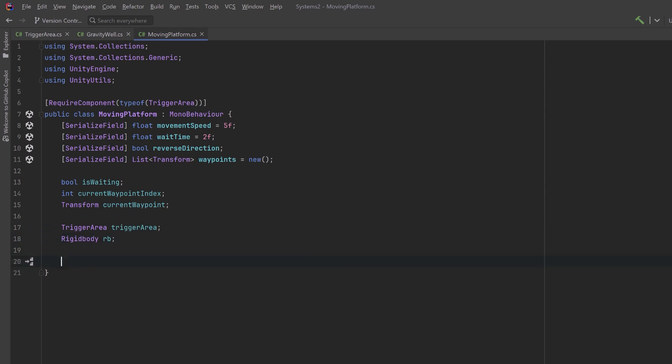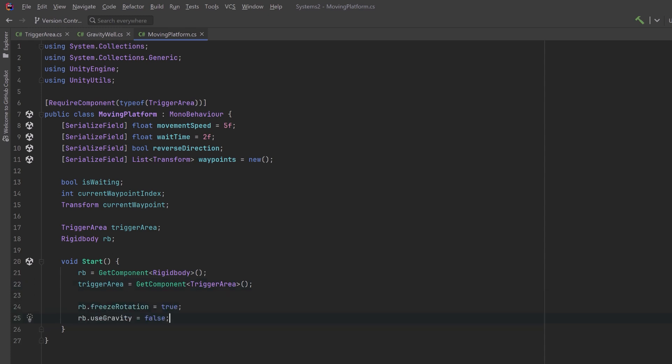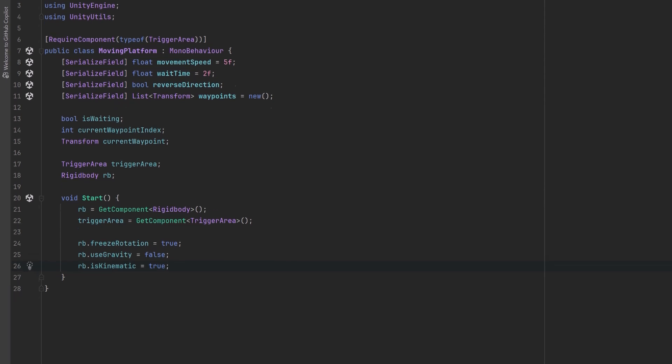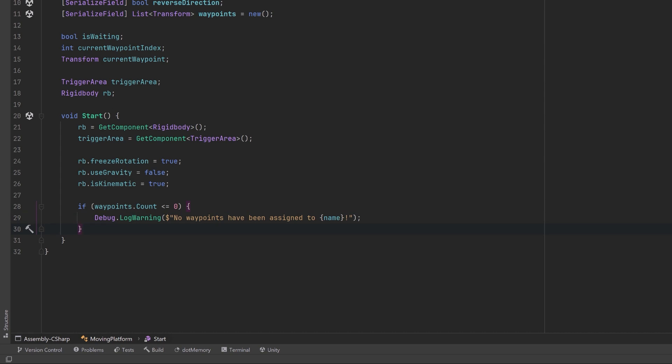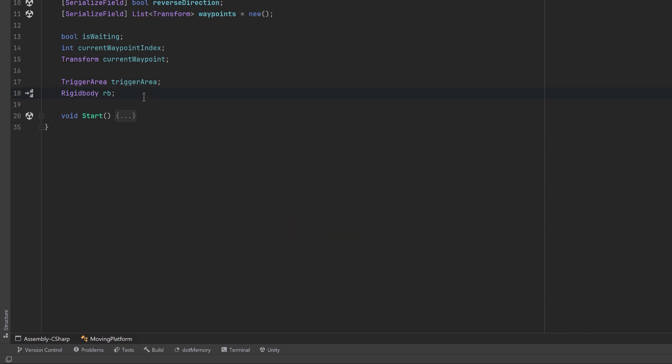So let's make a start method and first of all let's get references to the other components here. So let's get a reference to the rigid body, a reference to the trigger area. For the rigid body on the moving platform I want to freeze the rotation. I don't want to use gravity and I want to make sure that is kinematic is set to true. Next let's maybe give a little warning just in case there are no waypoints. Might as well log something out to the console for that but if there are then we might as well choose the first one. So our index will start at zero and so we can grab that current waypoint and set it. That's really all the setup we have to do here. So I'm going to collapse up this start method and we can start adding some more methods here starting by moving the platform.